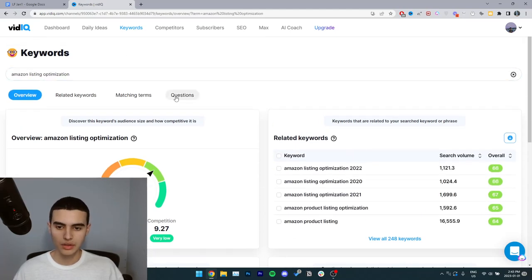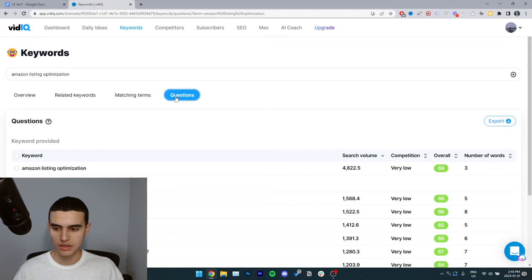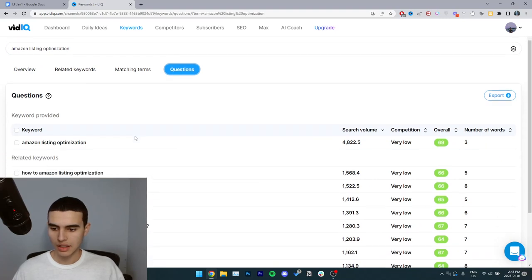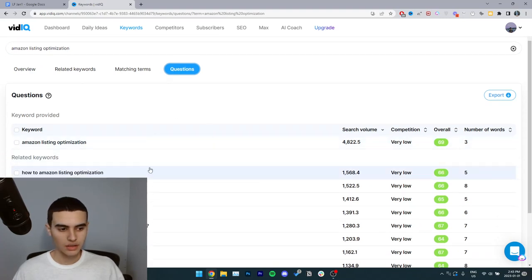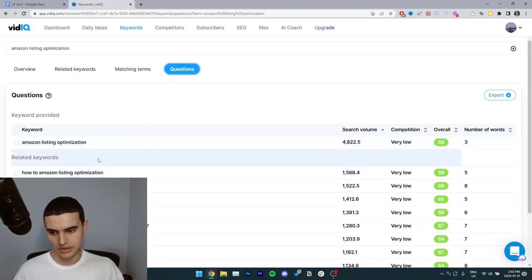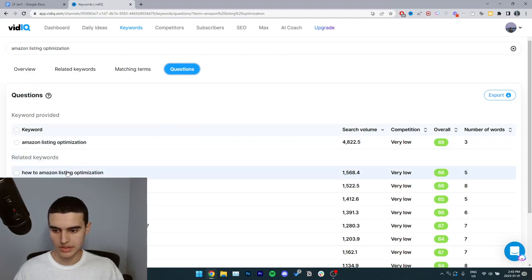Now I go to the question section and then here, this one has a rank of 66, very low competition. So I'll just take this one. I'm going to copy it.